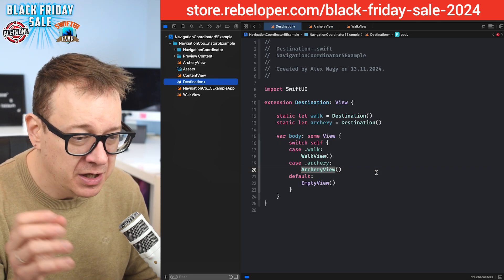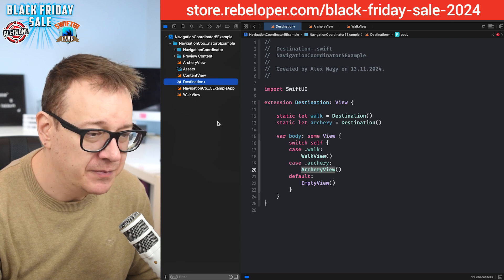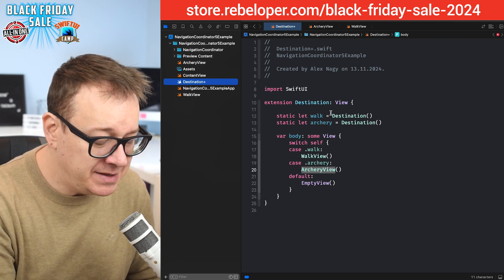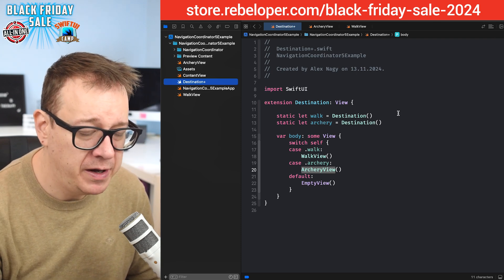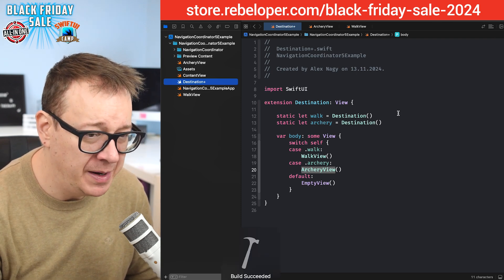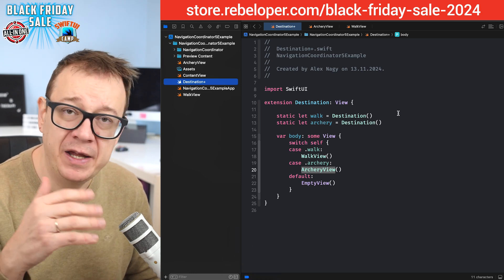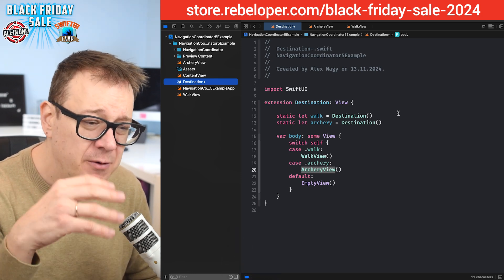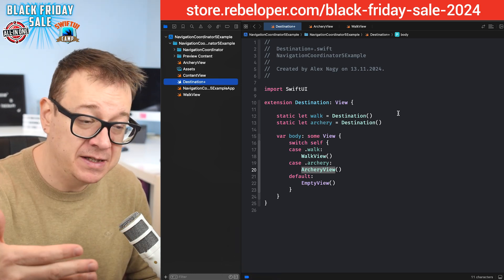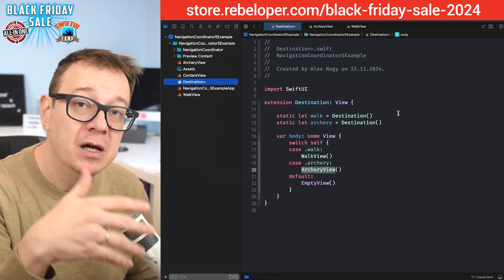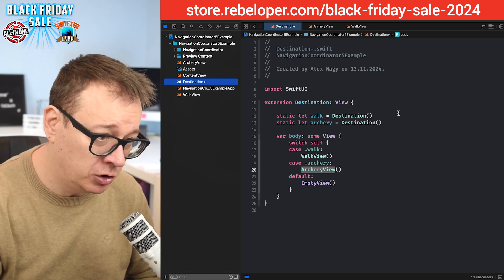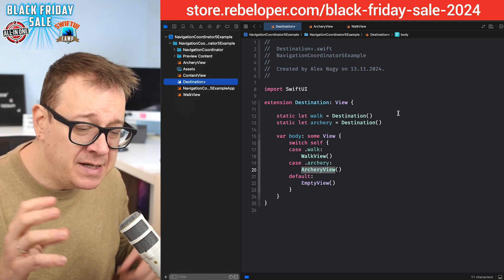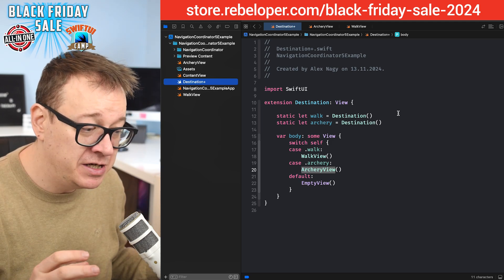Now all of the errors should go away. Let's just wait for Xcode to see what we got over here. So let's hit command B. So we're going to build. As you can see, build has succeeded, all the errors went away. We just needed this extension on the destination to adhere to the view protocol. So this is how you're setting up your destinations.